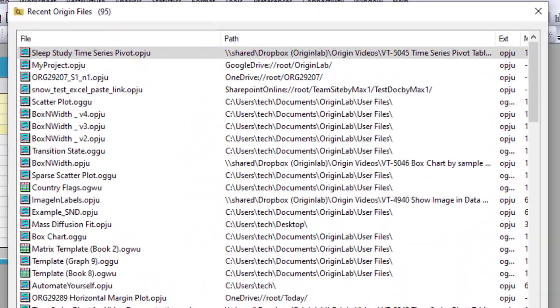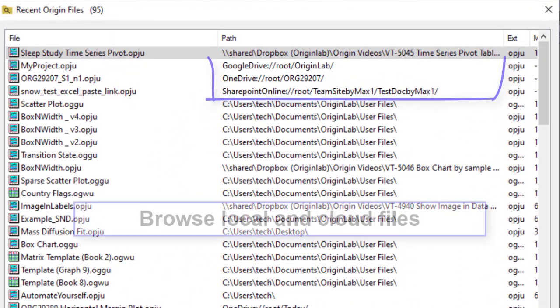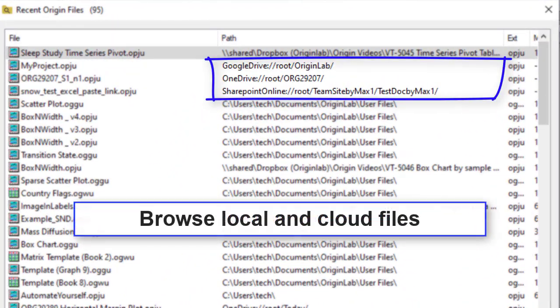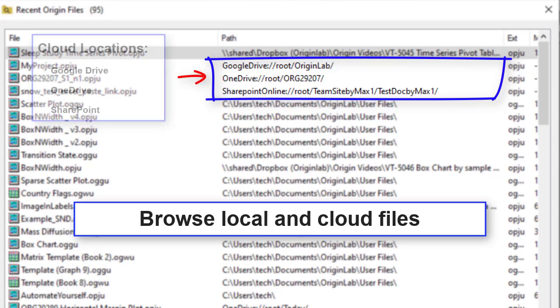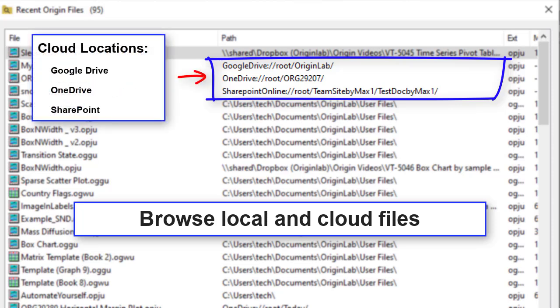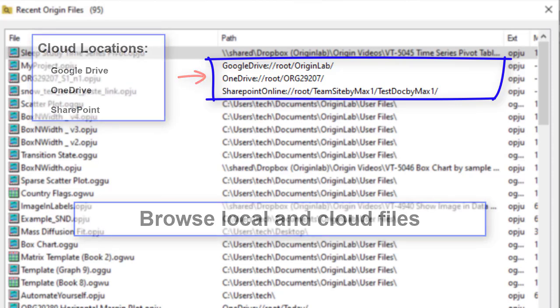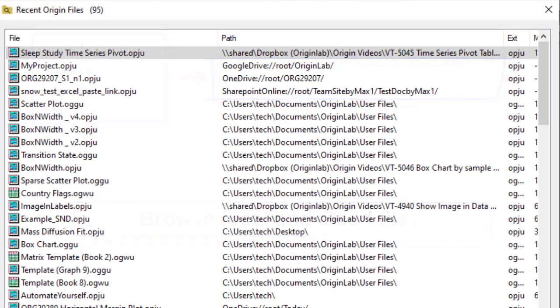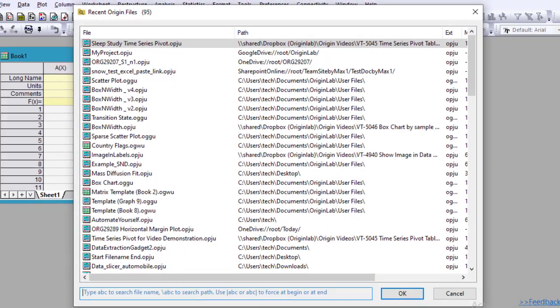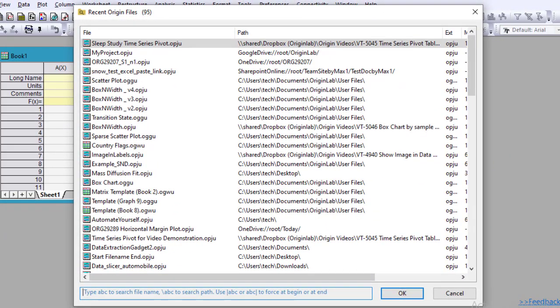This browser supports local files as well as files from Google Drive, OneDrive, and Microsoft SharePoint. Files are opened by double-clicking, pressing Enter, or clicking OK.